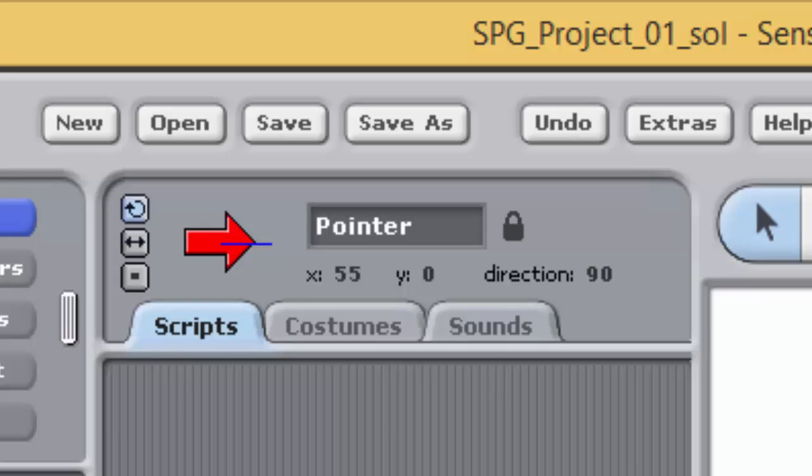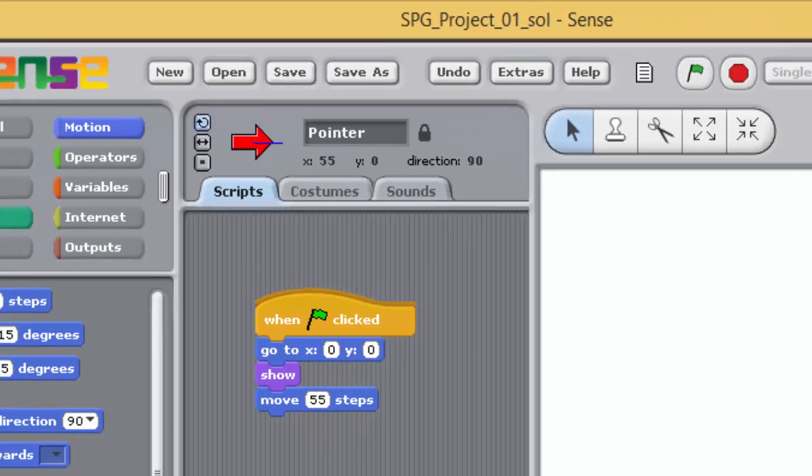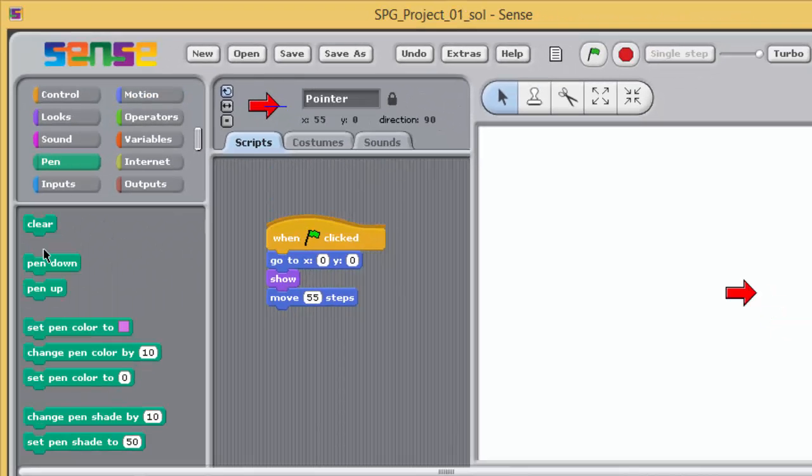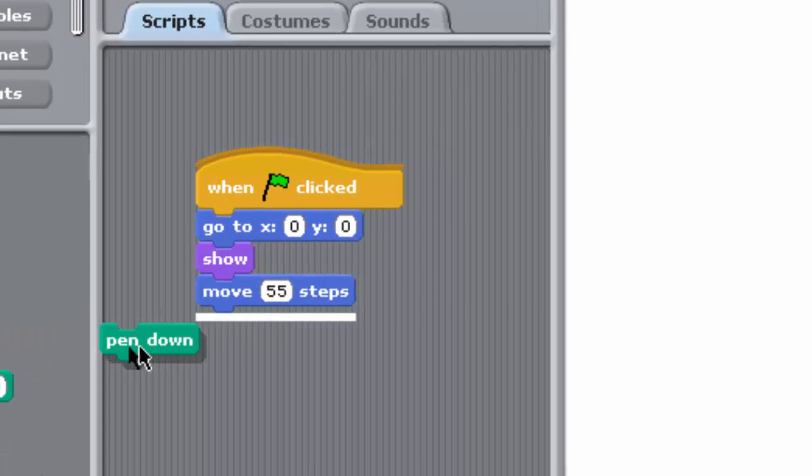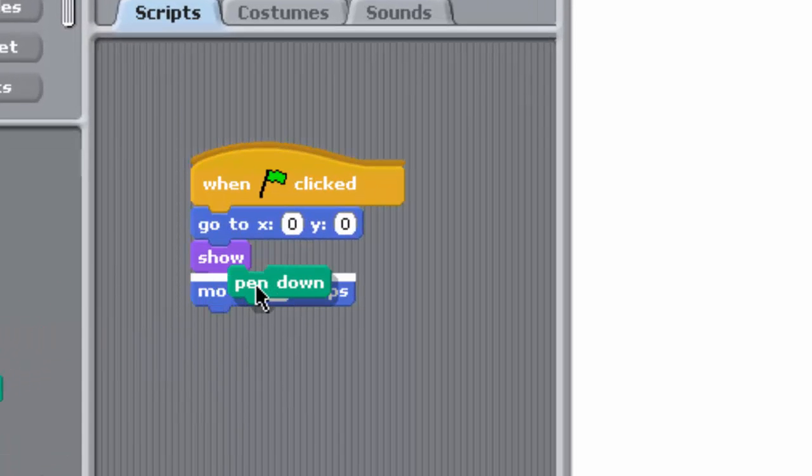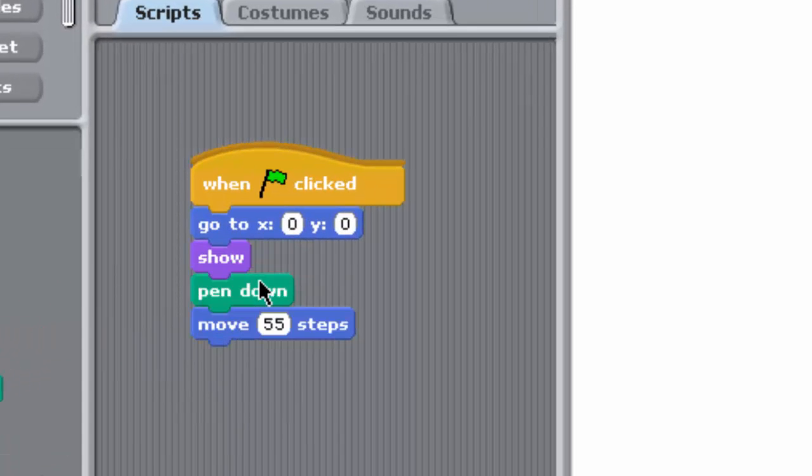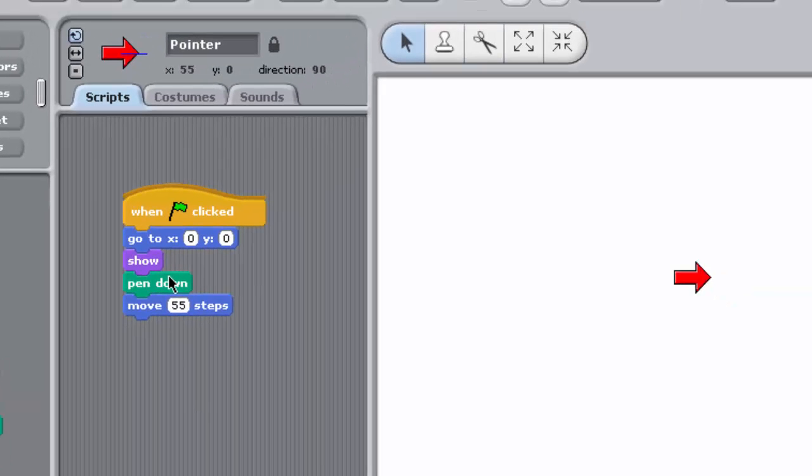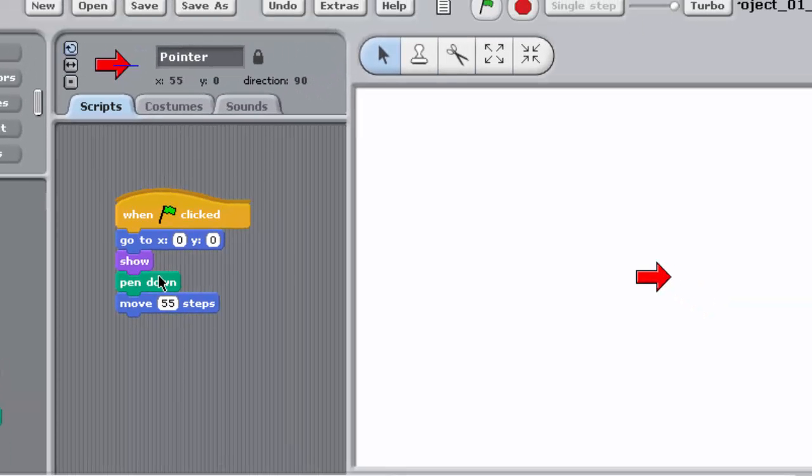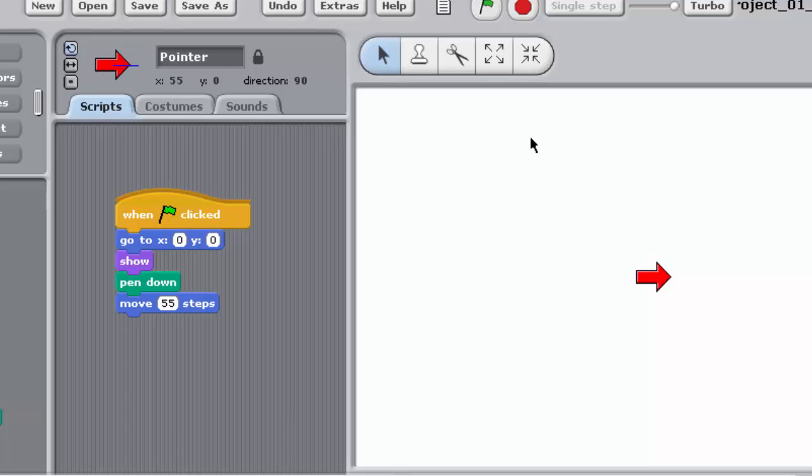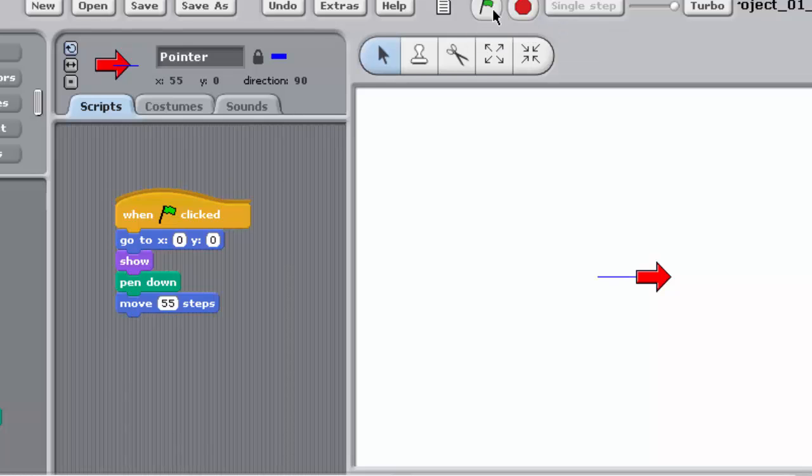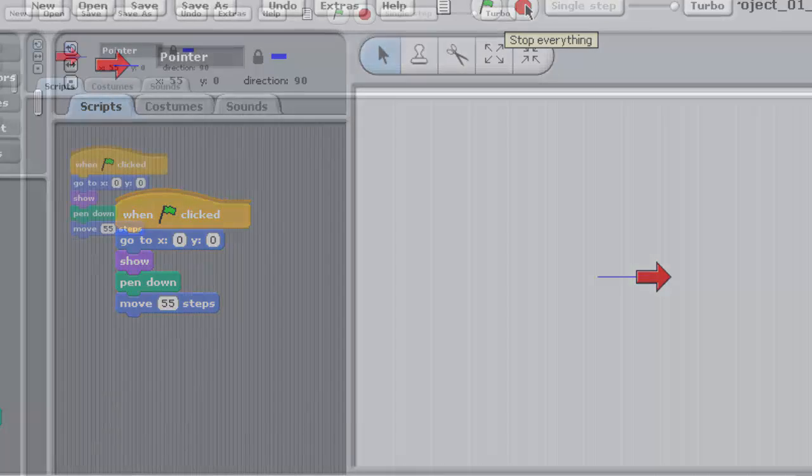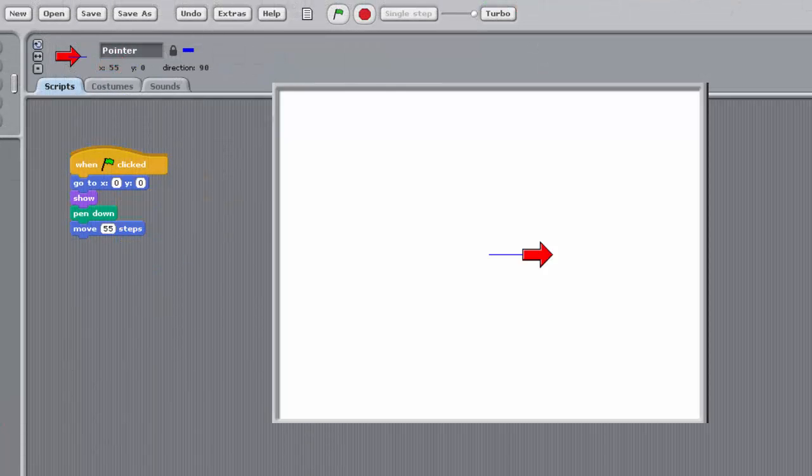Next, go to the Pen palette and drag a Pen Down block to the Scripting pane, positioning it directly below the Show block in your stack. The Pen Down block causes a sprite to leave a trail on the stage, so you can see where it's been, effectively resulting in a pen line on the stage. Now run your program. You'll see that the pointer now leaves a line behind it. This is what will enable your program to draw a square.